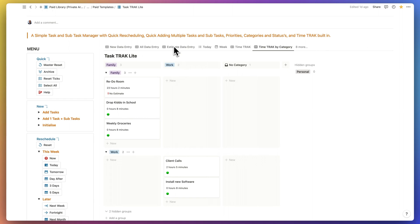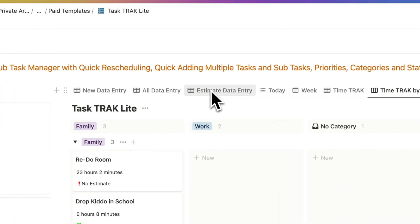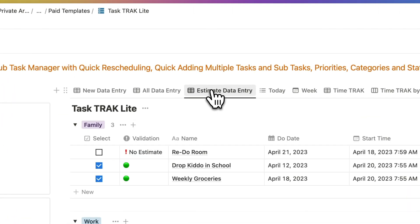If you missed entering time track data, just use the estimate data entry to enter it now.